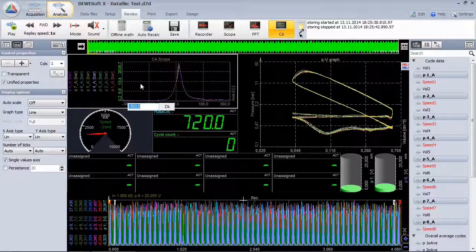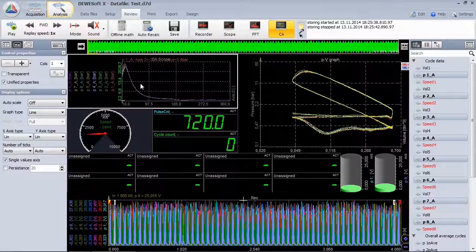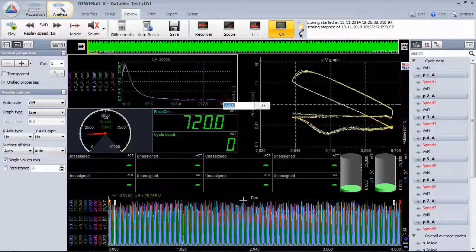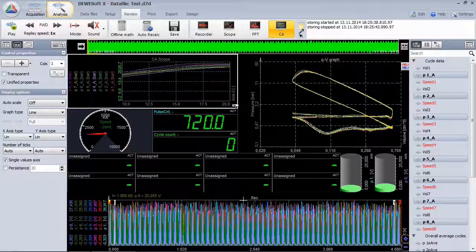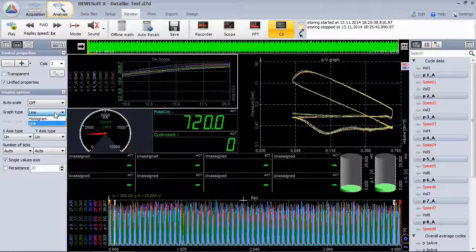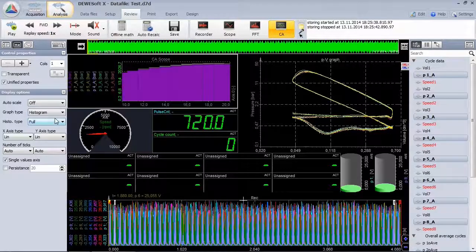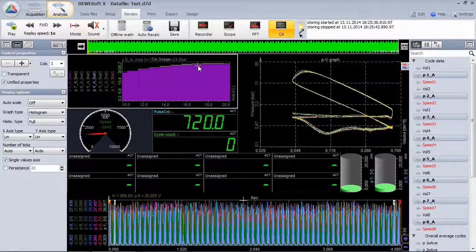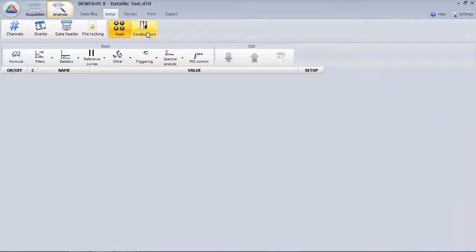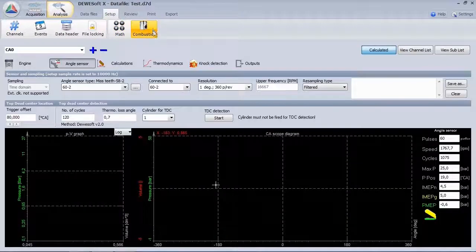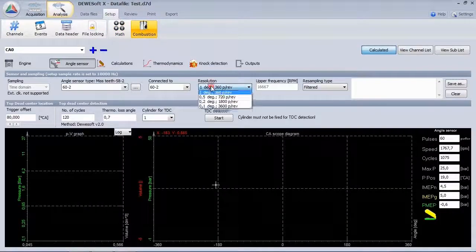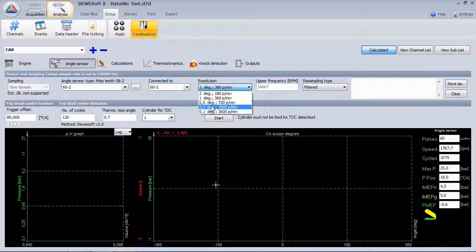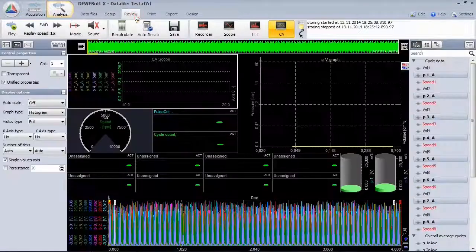Let's zoom into a specific part. You see, the resolution is currently 1 degree. Go to the combustion module. And here we can offline change the settings and recalculate to get a more precise result.